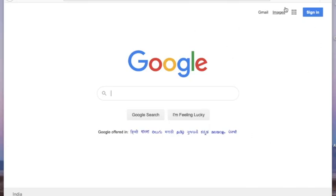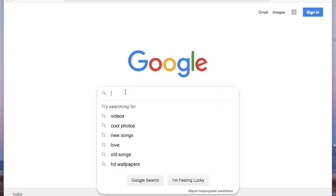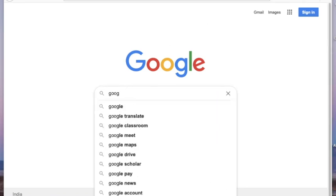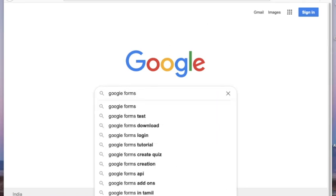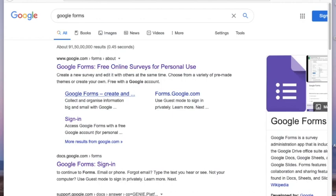Hello everyone, today we are going to see how you can create an event registration form or a feedback form using Google Forms in less than five minutes. Let's start the video. Open Google and type Google Forms, then choose the first option.